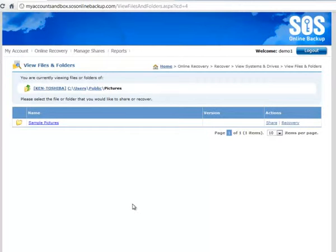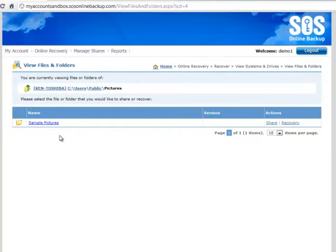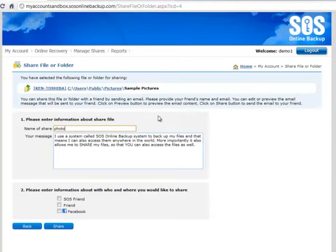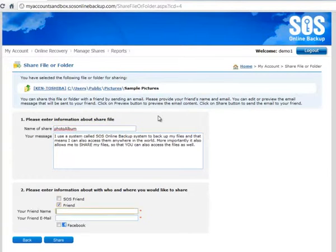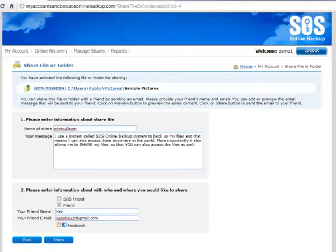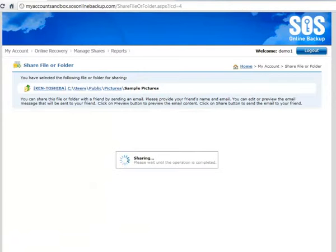So what if I want to share an entire folder and create a photo album for a trip I took, for example? Well, let's go ahead and share this entire photo album. Use my Gmail again. And again, this is anybody's email address. I'm just using my Gmail for ease of demonstration.